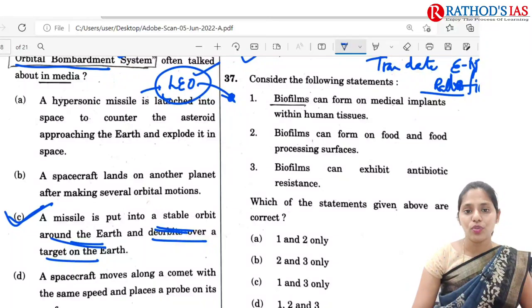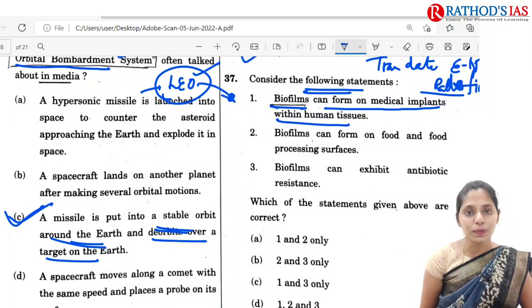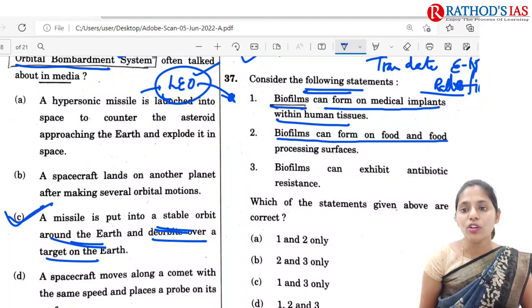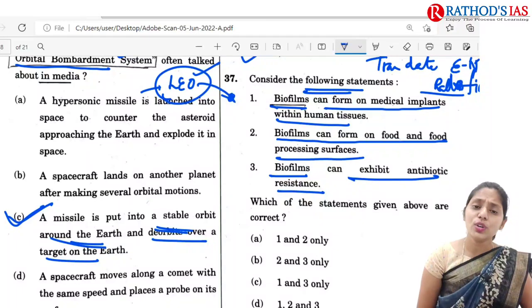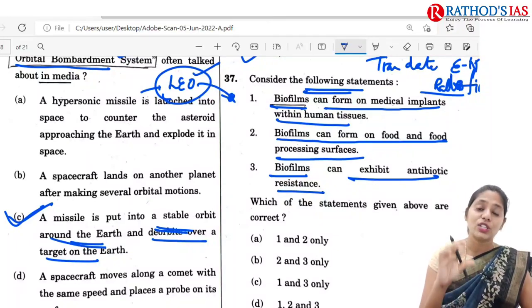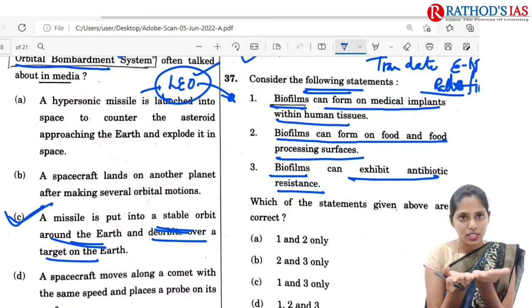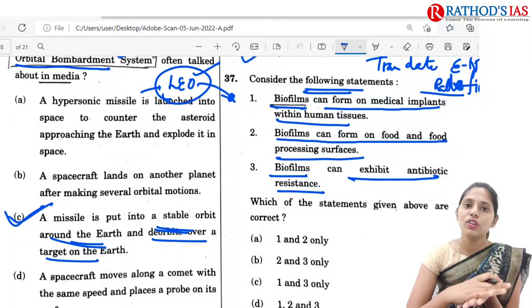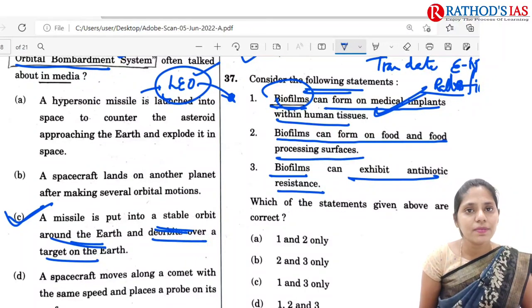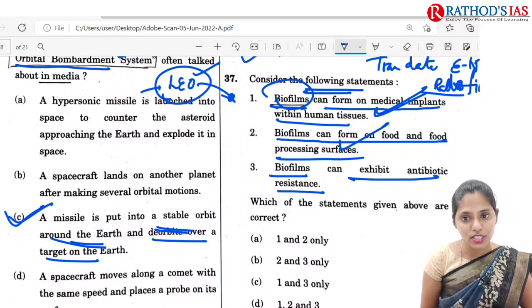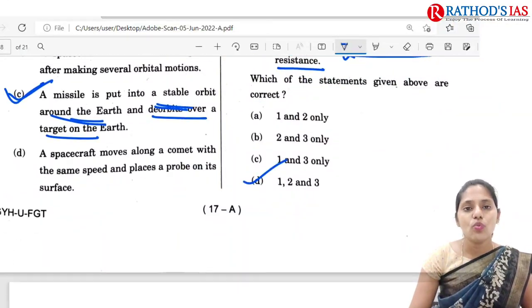The 37th question is about biofilms. Consider: biofilms can form on medical implants within human tissues; biofilms can form on food and food processing surfaces; biofilms can exhibit antibiotic resistance. Biofilms are organized associations of microorganisms where microbial cells are closely packed to form a surface. This surface can form on both living and non-living surfaces. So biofilms can form on medical implants, on food and food processing surfaces, and they can exhibit antibiotic resistance. The correct option is D: 1, 2 and 3.